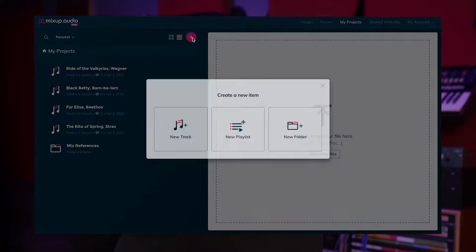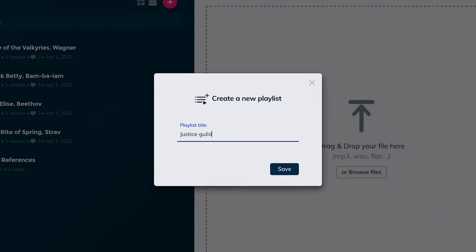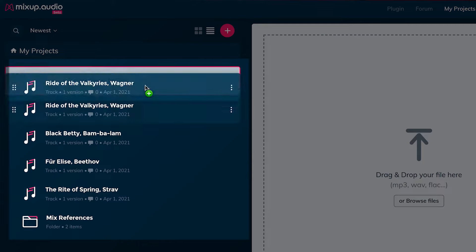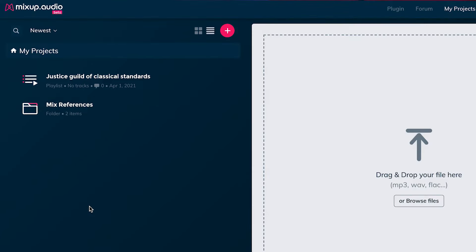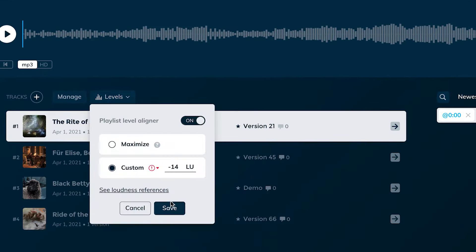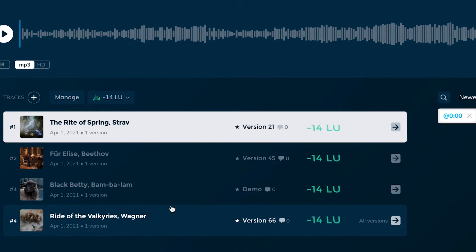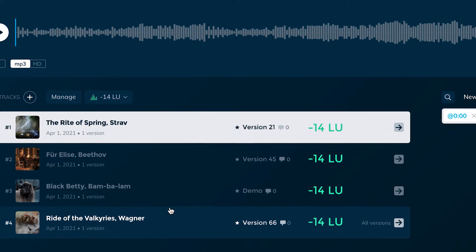If you are working on multiple songs for the same project, you can organize them into playlists, and all MixUp features work across playlists, including level matching from song to song, which is really, really nice.